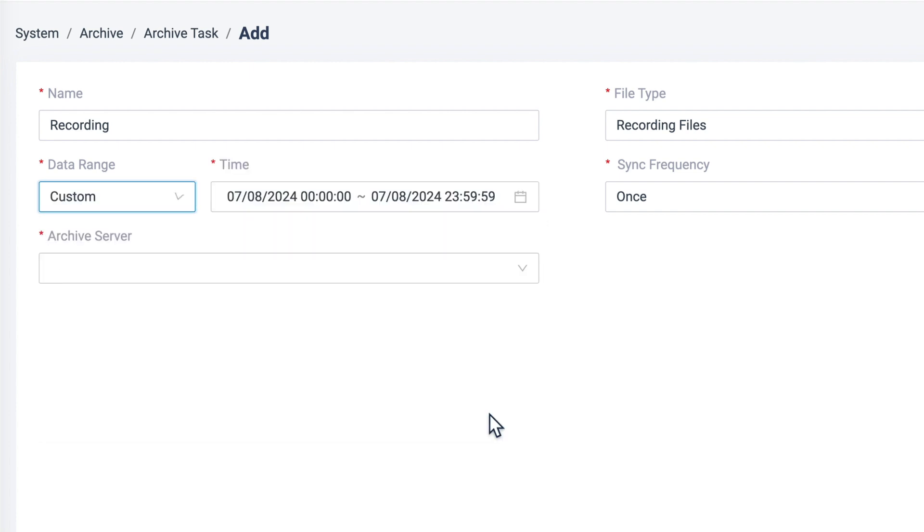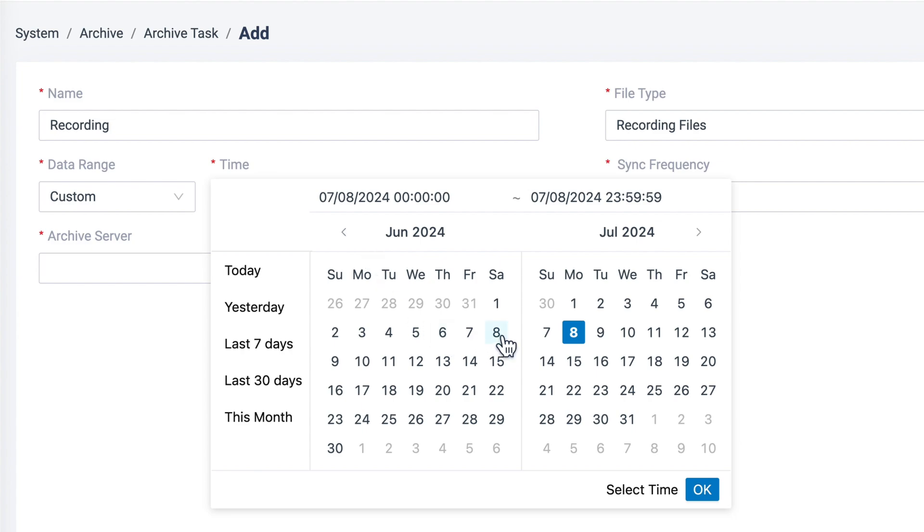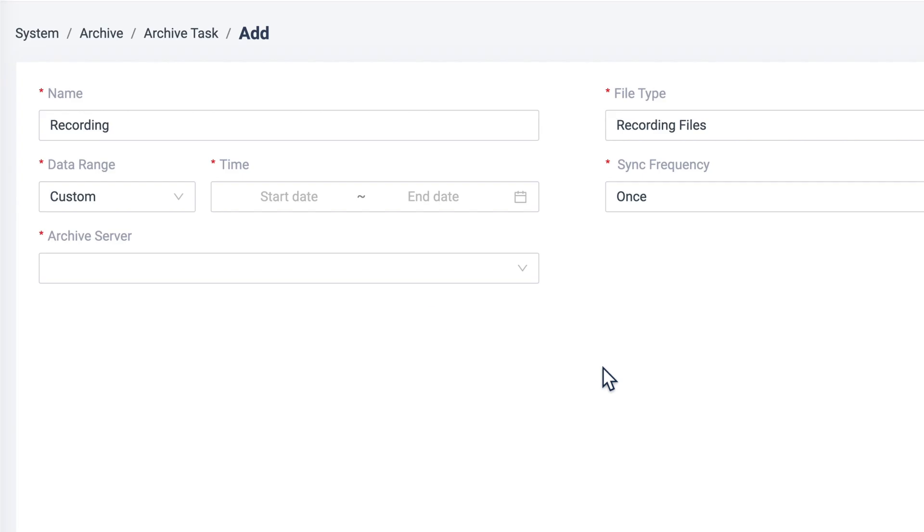If we set it like this, it means for this task, the PBX will archive the call recording of the last 31 days.